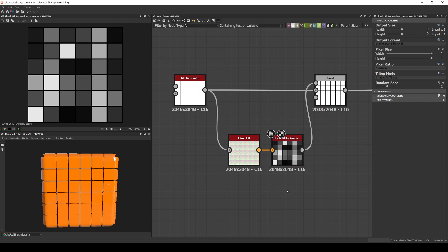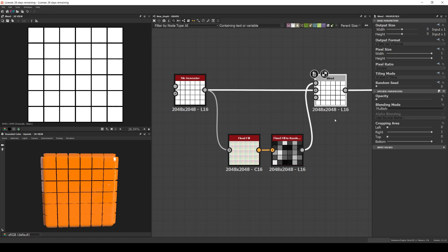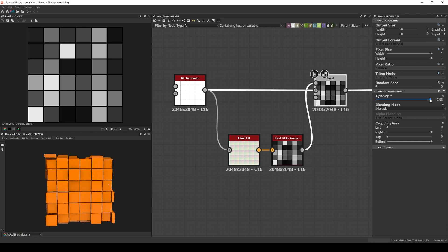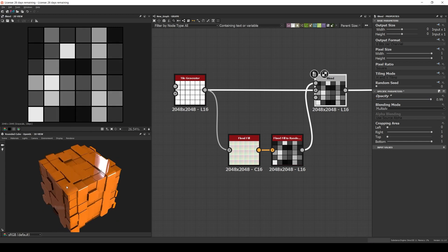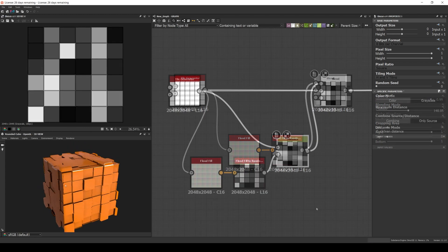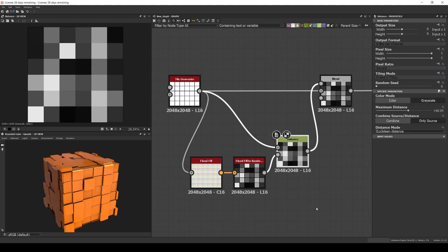Once you have your tiles, it's pretty common to multiply them by the Float Fill to Random Grayscale. That way you can get a different height per tile. Remember from the distance node video that it's better to expand the Float Fill to Random Grayscale result before using it.